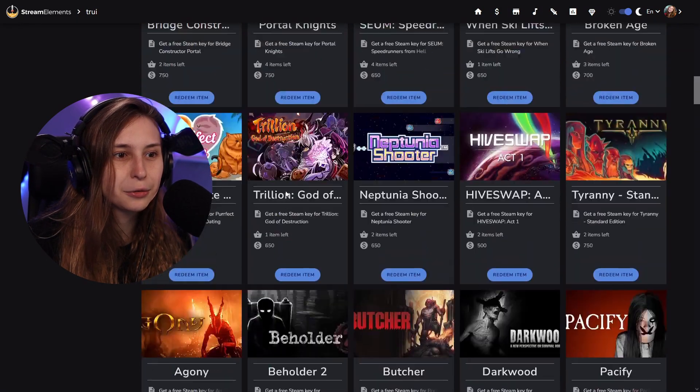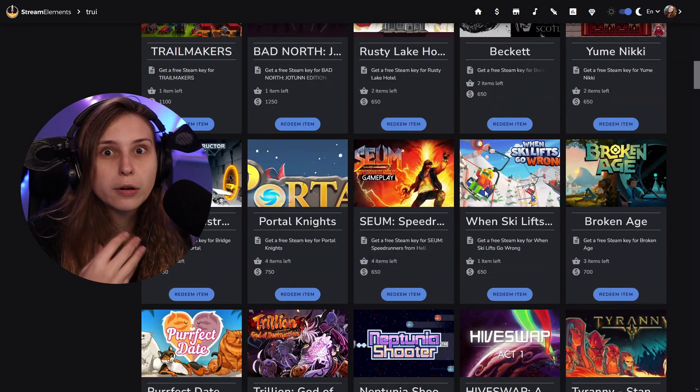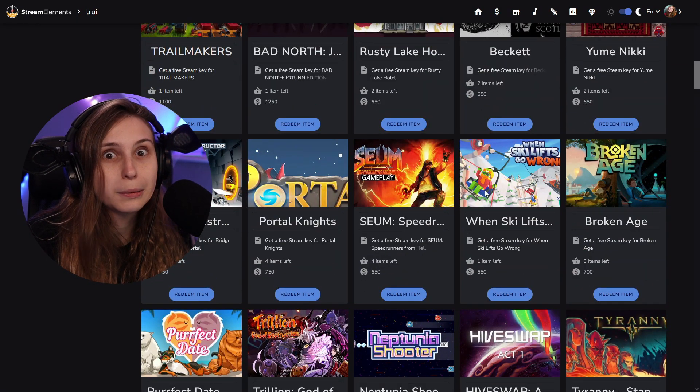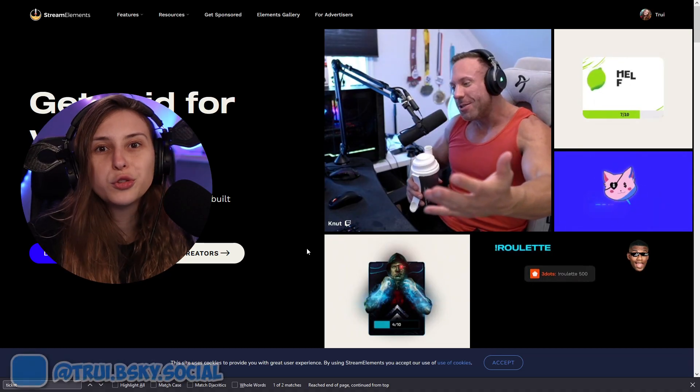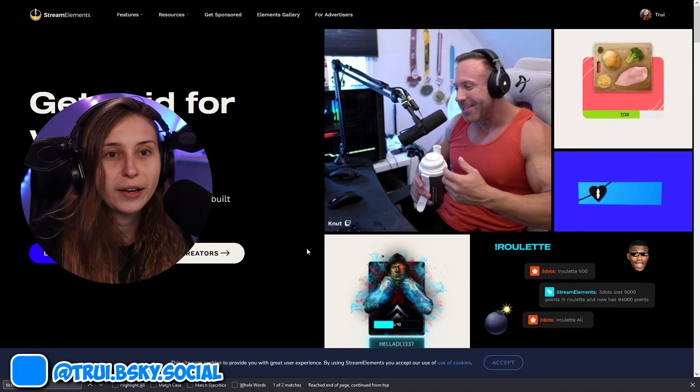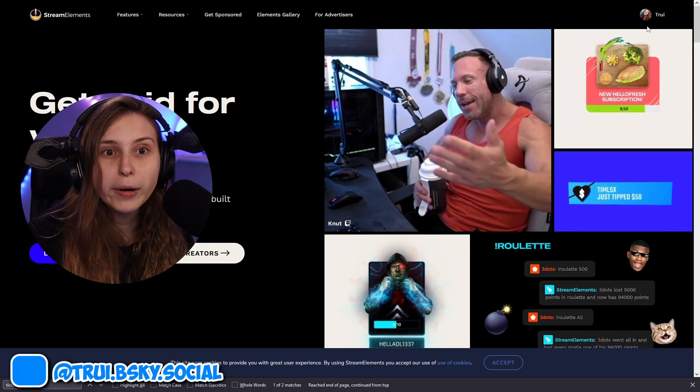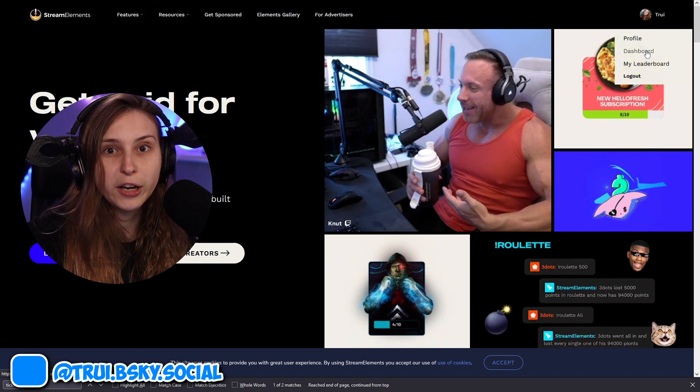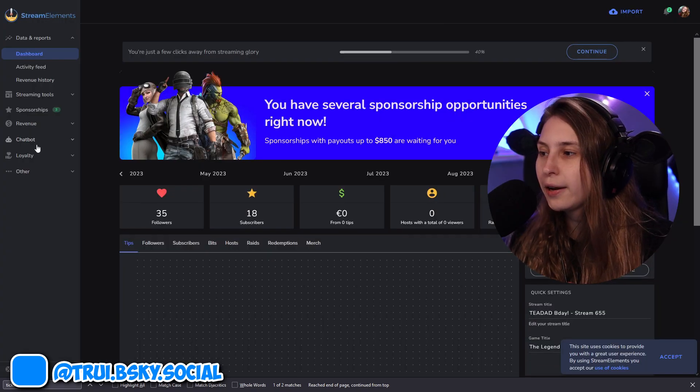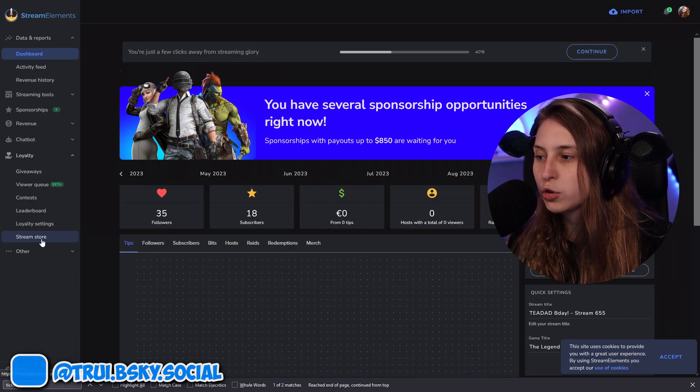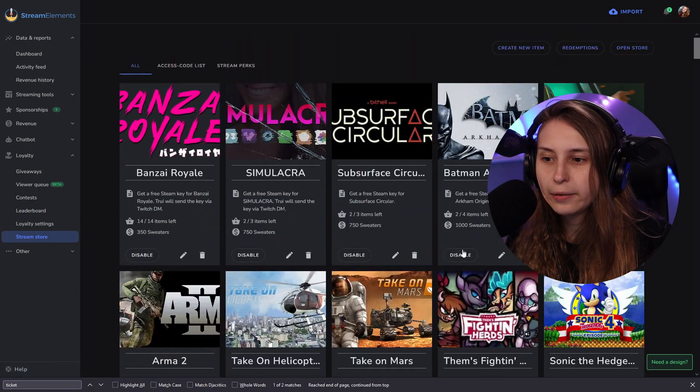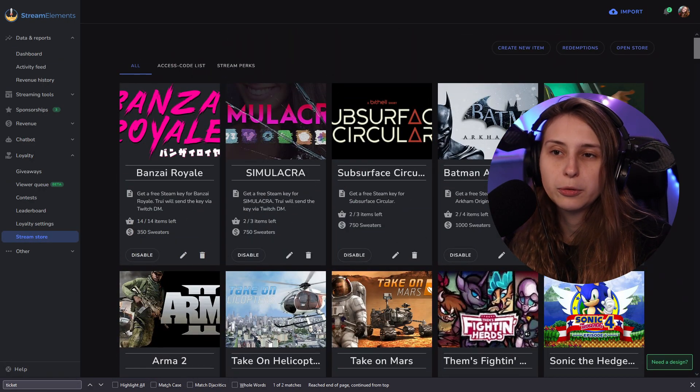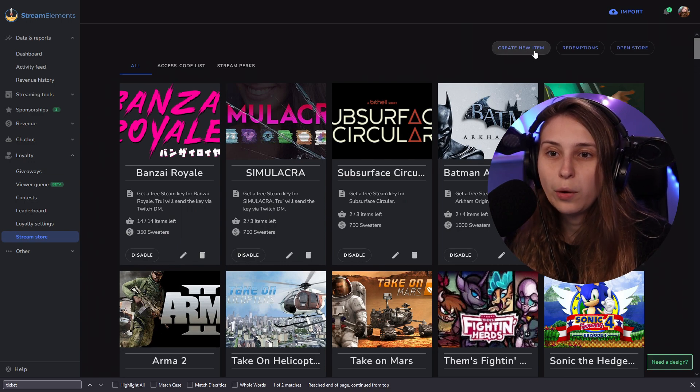Alright, so how do we set up this store with either Steam keys or other perks, or maybe just sound effects? We're gonna go to streamelements.com and we're gonna log in. If you've already logged in, you just click on your icon and go to dashboard. Then here on the left, you're gonna go to loyalty and stream store. You can see all items in here, and we can also change them or disable them. But we're gonna go to create new item.